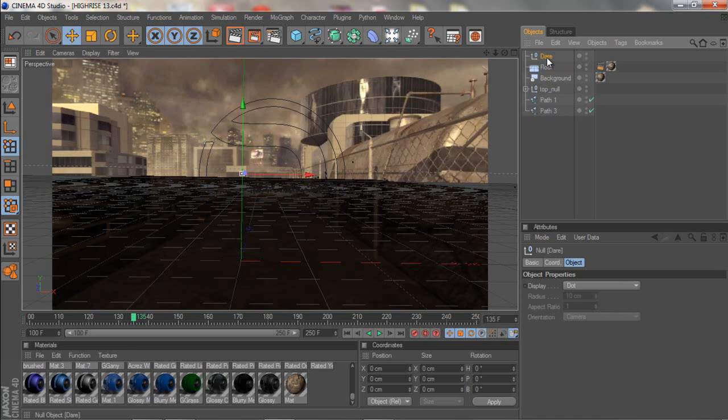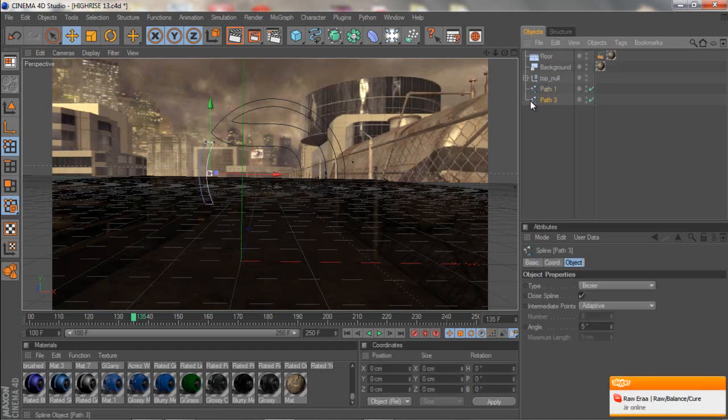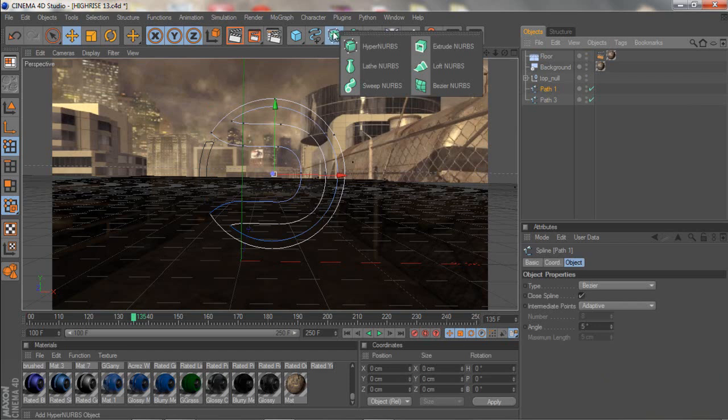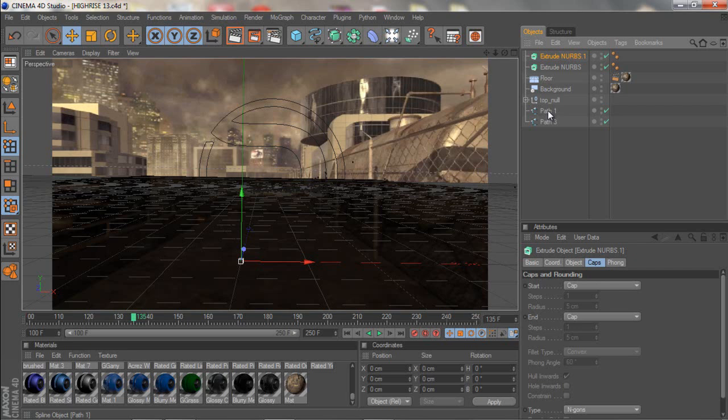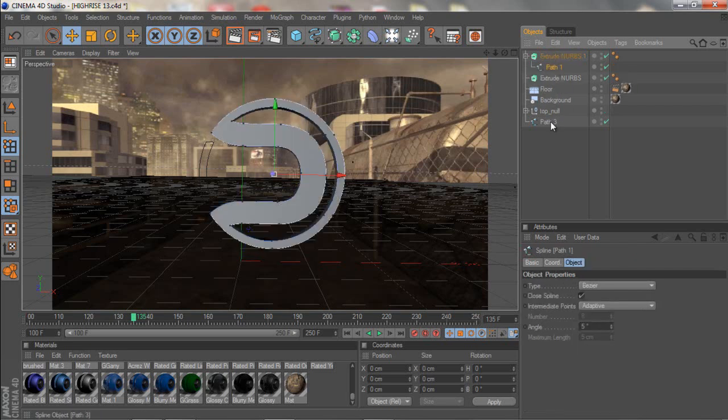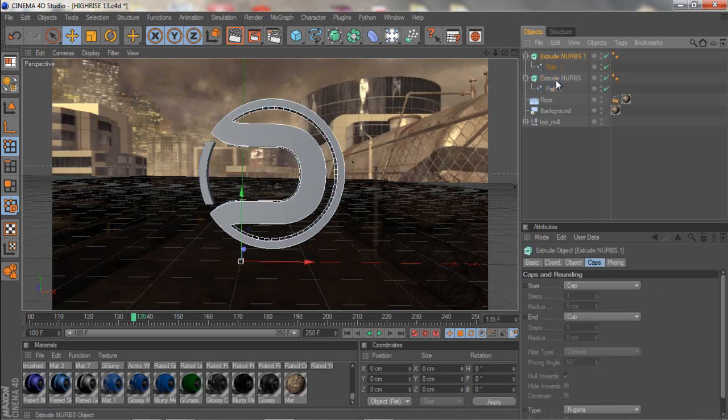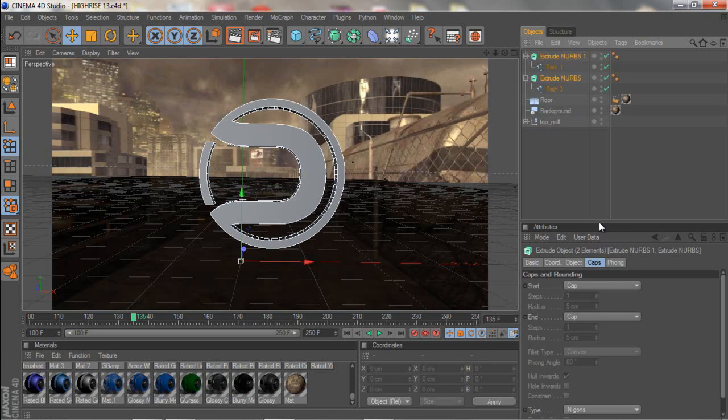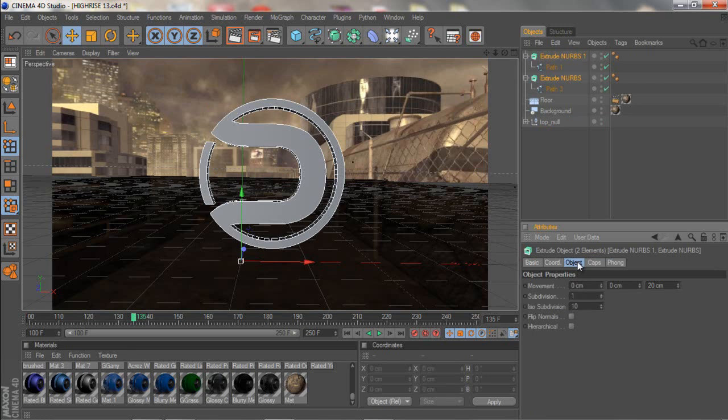And then you drag deleted there. So now you just have the path 1 and path 3. So now you wanna click and hold on this and go to extrude nurbs. And you wanna make two of those, so just ctrl V. And then just drag these to the extrude nurbs. And basically now you have it.